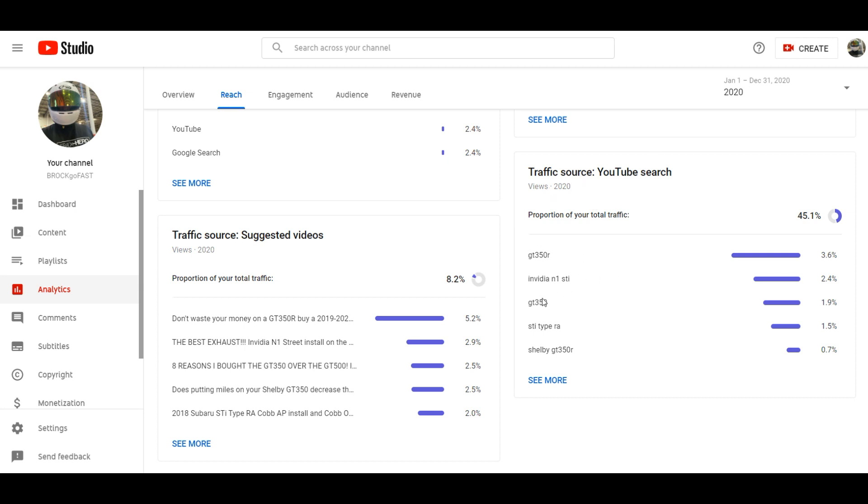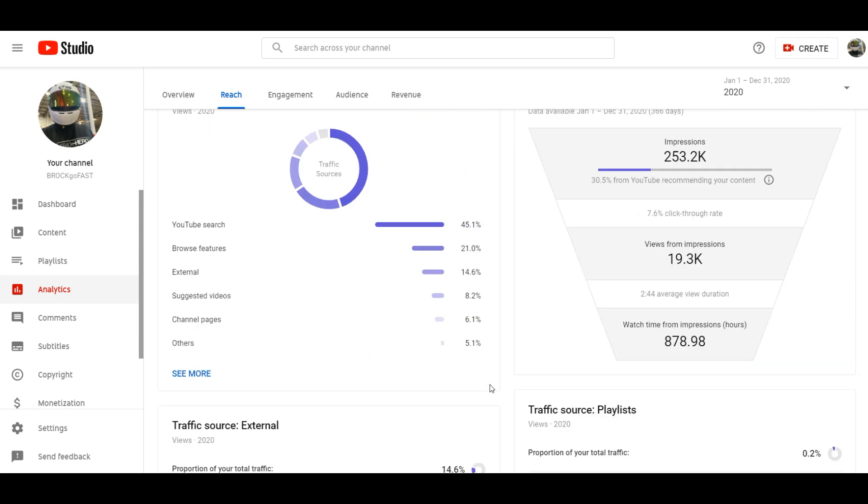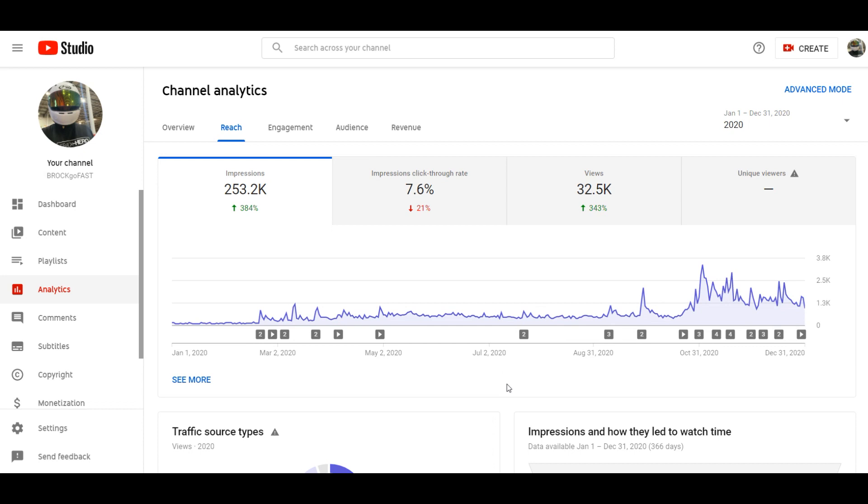These are some of the videos that the traffic search on the YouTube, the GT350R seems to really get a lot more YouTube search results because it's such a cool car and a lot of people want to see it.